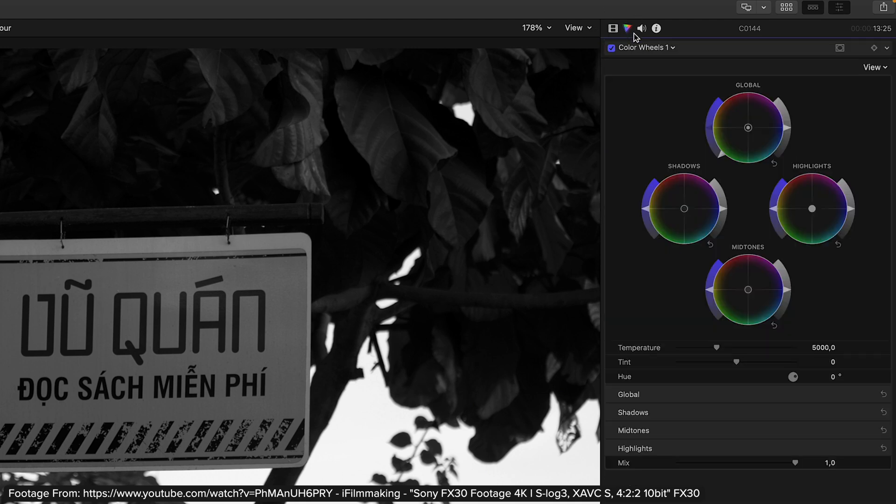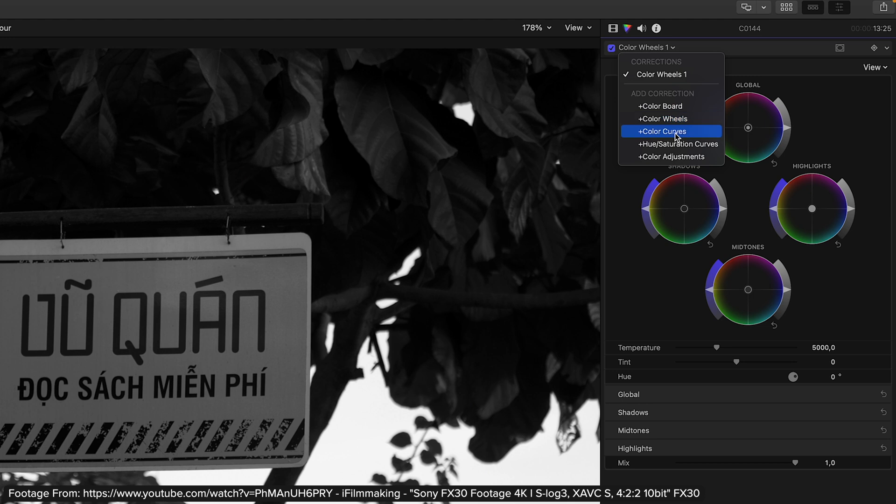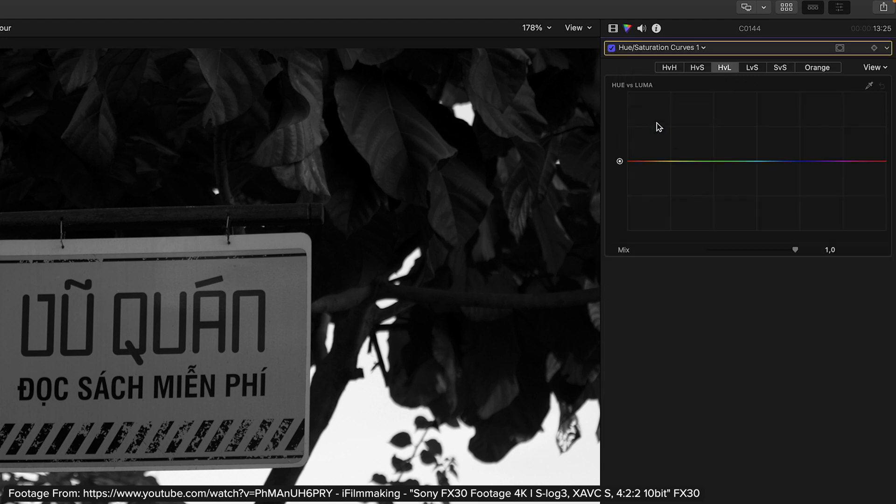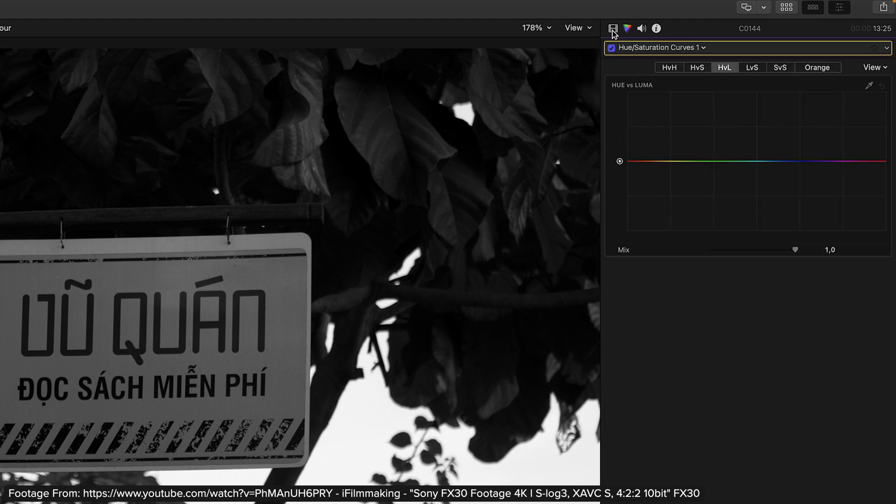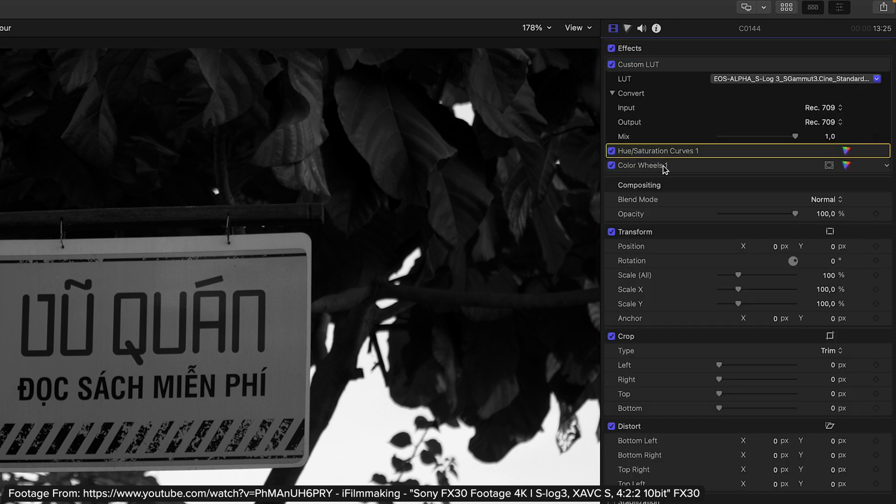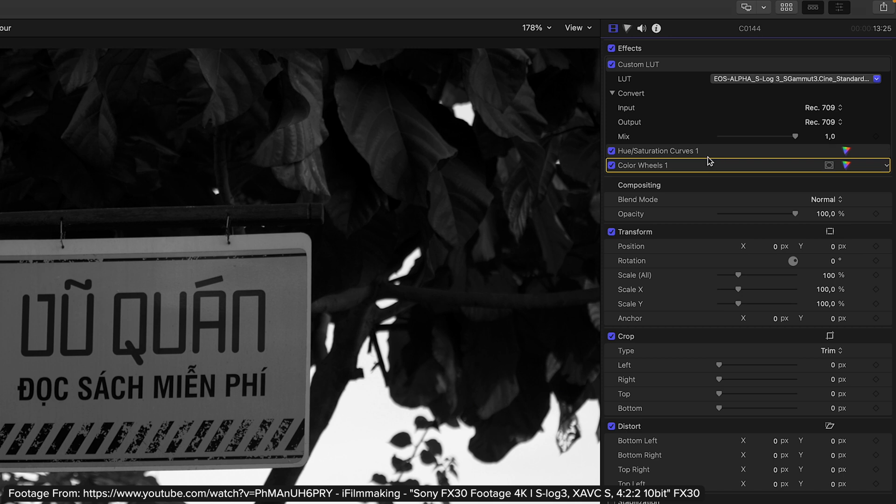Then I would need another hue saturation curves adjustment layer and put this one on top of the color wheels. Because remember, within the inspector, the order of operations goes from top to bottom. You have your input at the top and your output at the bottom.